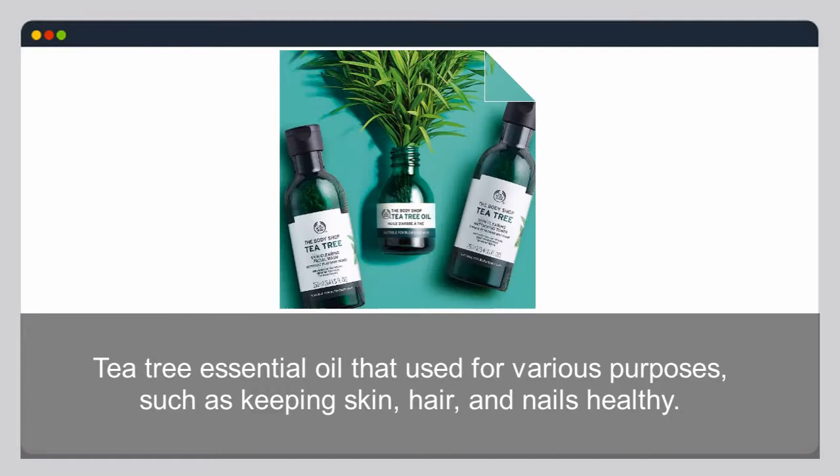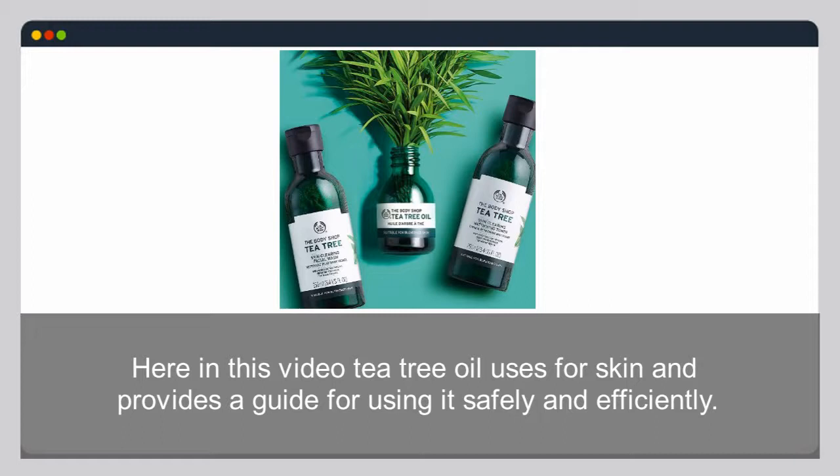Tea tree essential oil is used for various purposes such as keeping skin, hair, and nails healthy. Tea tree oil uses are economical and safe when used as directed. This video provides a guide for using it safely and efficiently, covering what tea tree oil is and how it works.